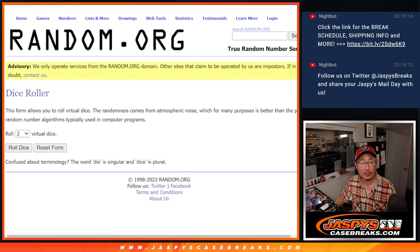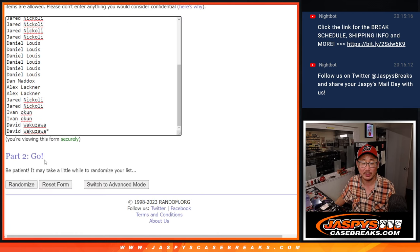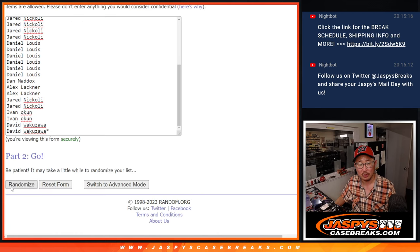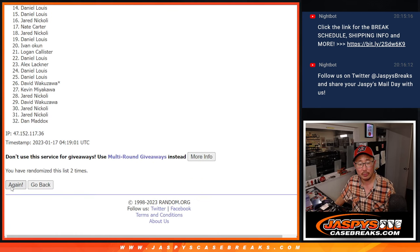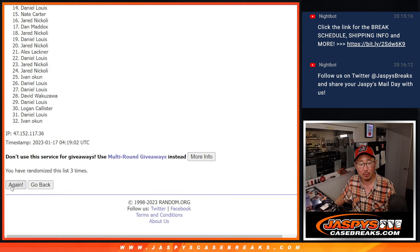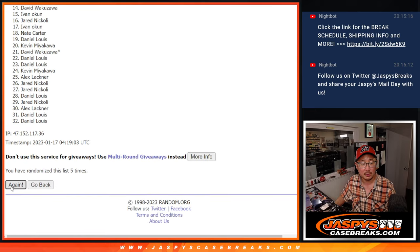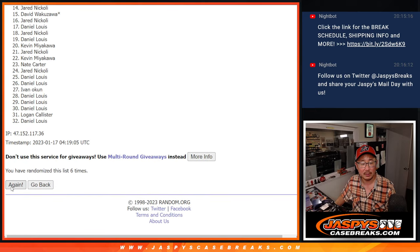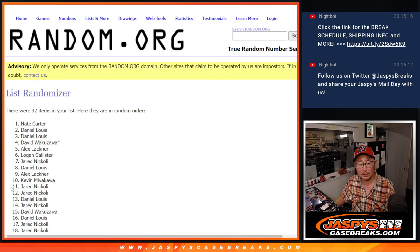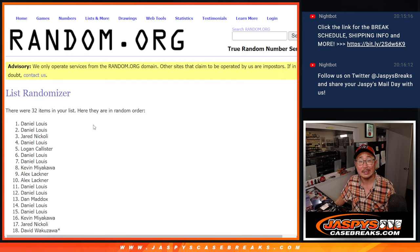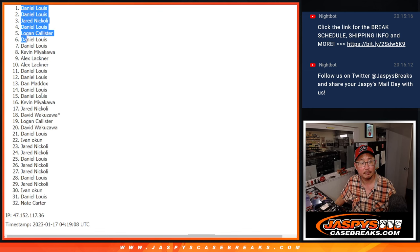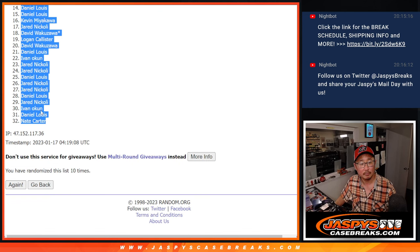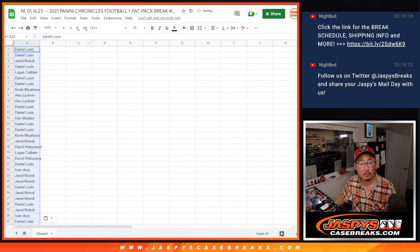There are the teams right there. First dice roll is going to be 6 and a 4, 10 times for names and teams. 1, 2, 3, 5, 6, 7, 8, 9, 10.